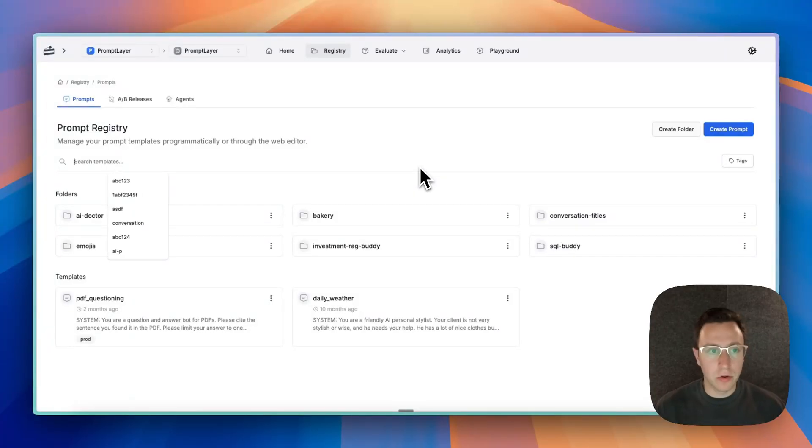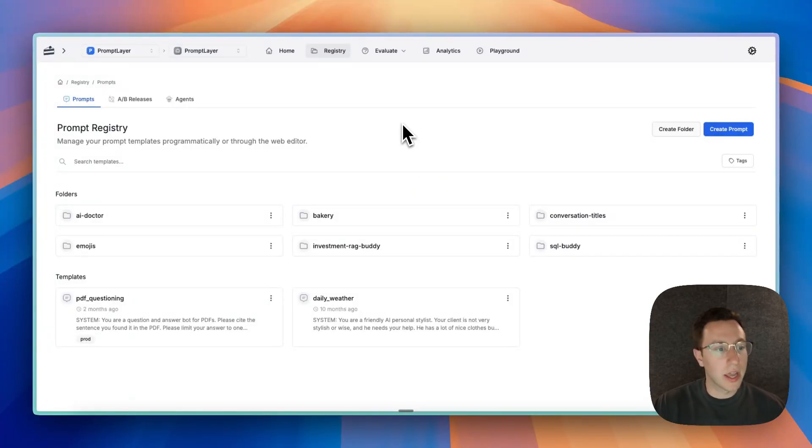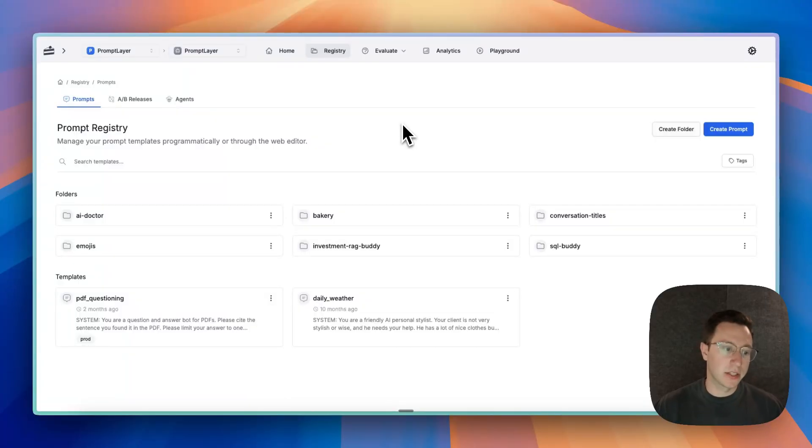Hey, this is Jared from PromptLayer and I just wanted to record a quick video about best practices for building conversational agents.